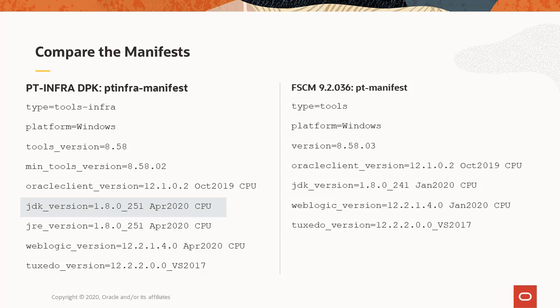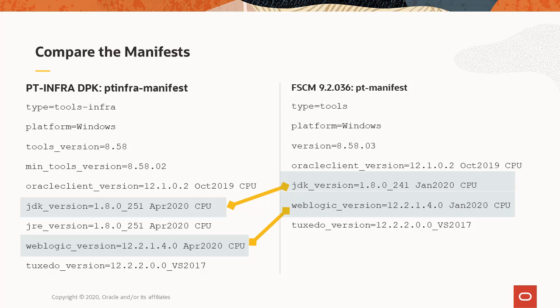Looking at the two manifests, the PT-Infra-DPK has a later version of JDK 1.8.0-251 April 2020 CPU compared to that in the FSEM image, 1.8.0-241 January 2020 CPU. The WebLogic version in the PT-Infra-DPK is 12.2.1.4 April 2020 CPU, which is later than the January 2020 CPU in the FSEM image DPK. This means that when we include the PT-Infra-DPK with our DPK set for the image and do the installation, we will get an environment that has these updated versions. You'll also need to check the minimum tools version — the PeopleTools version in the image must be equal to or greater than the minimum PeopleTools version required by the PT-Infra-DPK, as it is in this case.